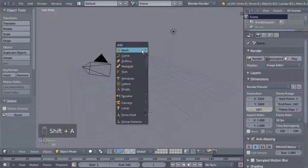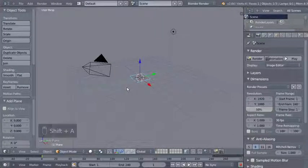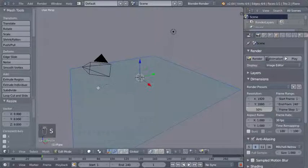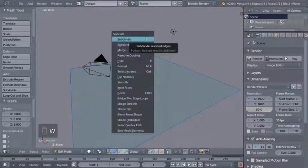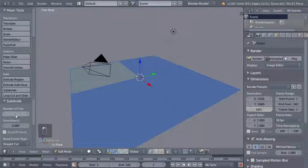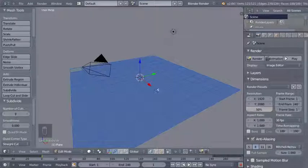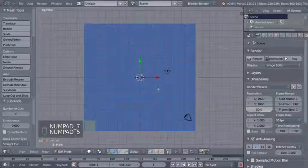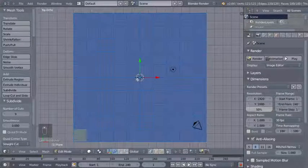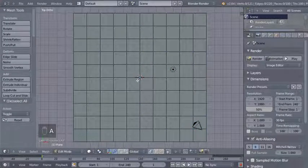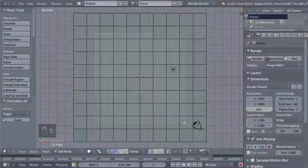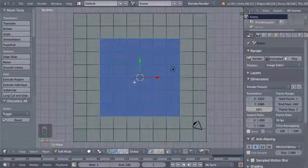I'll hit Shift A and add a plane, hit Tab to switch to edit mode, hit S to scale the plane up, then hit W for the Specials menu and click Subdivide, increasing the number of cuts from 1 to 9. I'll hit 7 then 5 on my numpad to switch to top orthographic view and hit A to deselect all.